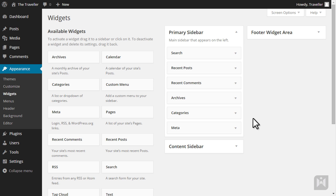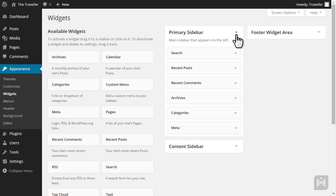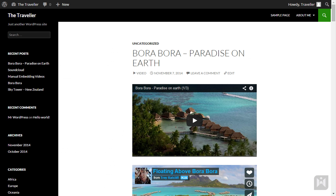We are currently using the default WordPress theme called 2014 and this theme comes with a custom widget called 2014 ephemera. This theme supports three widgetized areas: the primary sidebar, content sidebar and footer widget area. The primary sidebar refers to the area on the left of the theme and the content sidebar refers to the right side of the theme.